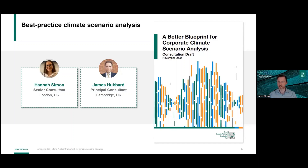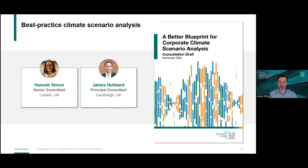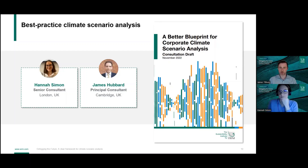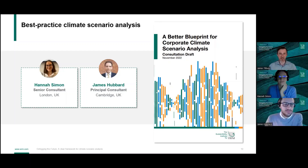I'll now introduce our main presenters. Hannah Simon is a senior consultant at ERM focusing on TCFD, scenario analysis, and resilience planning. She has a master's of science in environmental change and management from the University of Oxford and has worked as a climate data scientist in related roles. James Hubbard is a principal consultant at ERM leading a team focused on helping clients understand their climate-related risks. He's been at ERM for almost eight years, supporting companies on almost every continent, and holds a master's in environment technology from Imperial College London.